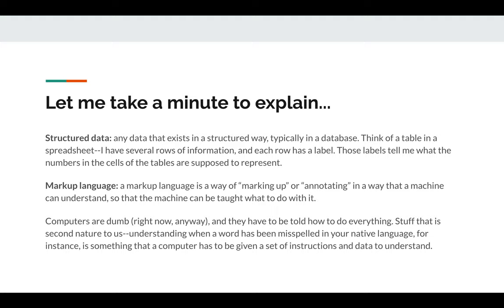Markup language is another keyword. A markup language is a way of marking up or annotating in a way that a machine can understand, so that the machine can be told what to do with it. Remember that computers are dumb — even with the burgeoning development of artificial intelligence, computers still need to be told how to do everything. Stuff that's second nature to us, like recognizing that a bunch of text is in English or understanding when a word has been misspelled, are things computers need a set of instructions to understand.